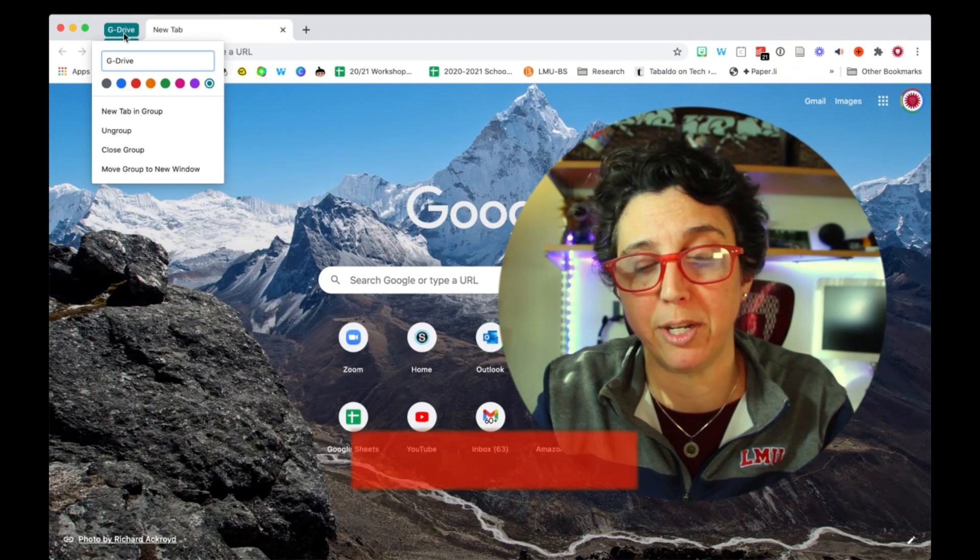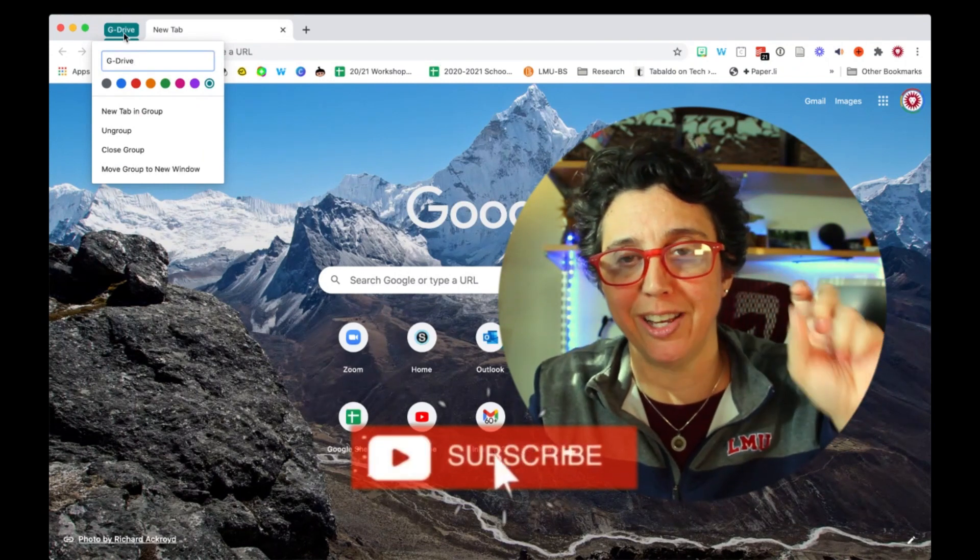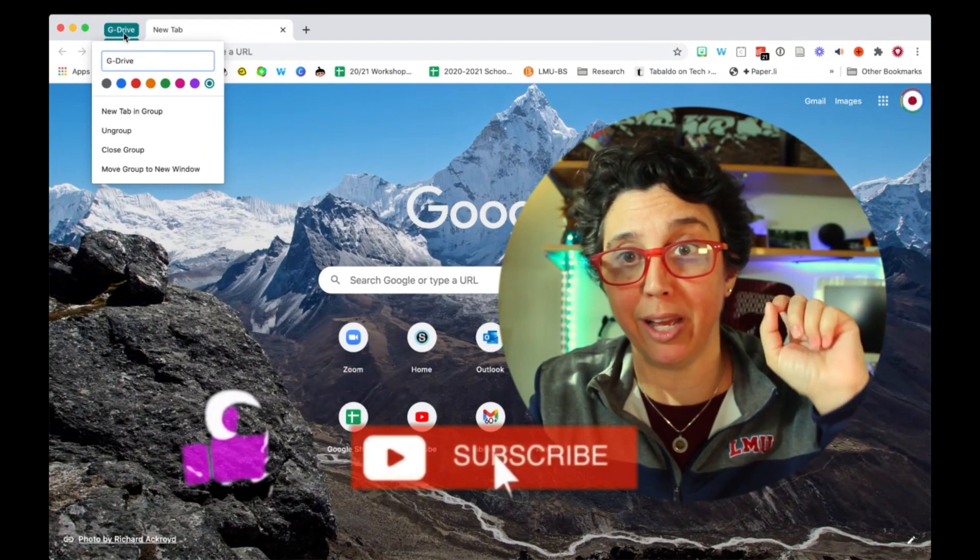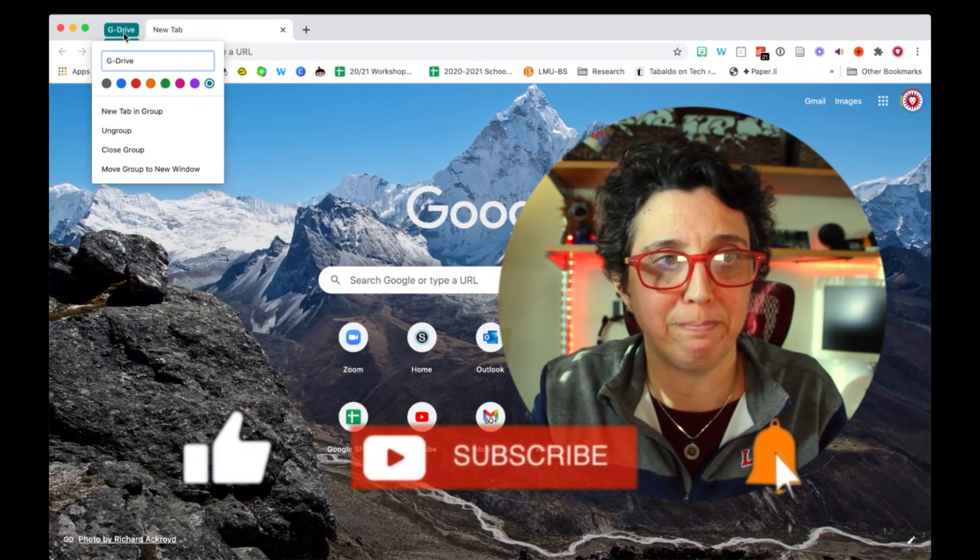Just saw that pop up on my screen. Tech tip in two minutes. Subscribe, like, follow, comment. Let me know what you think. Thanks for watching.